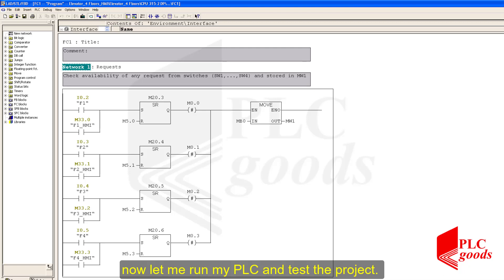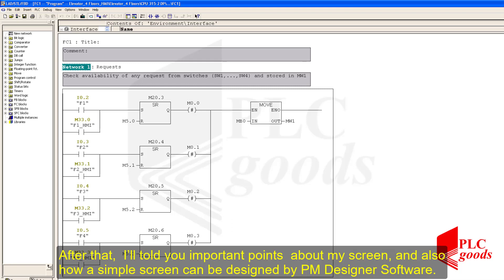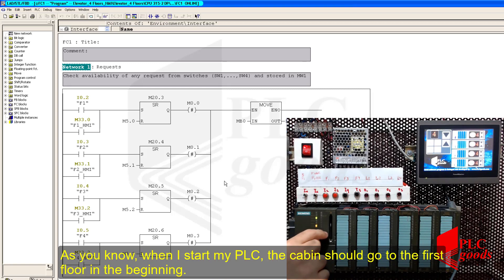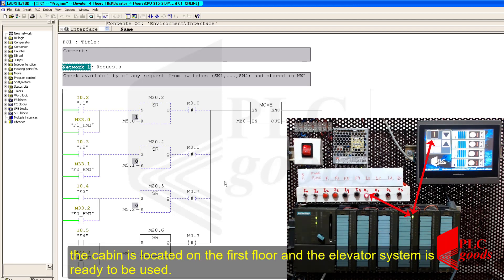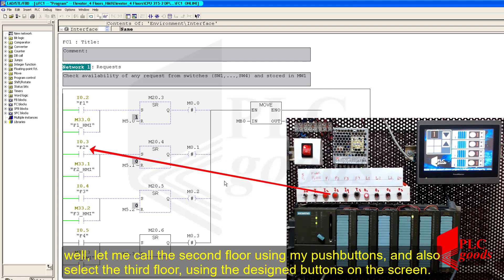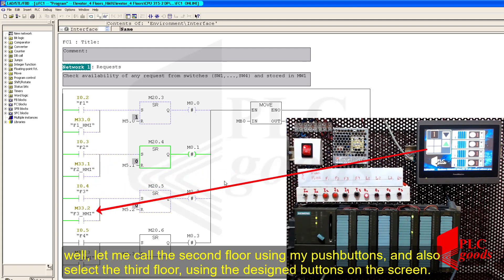Now let me run my PLC and test the project. After that I'll tell you important points about my screen and also how a simple screen can be designed by PM Designer software. As you know, when I start my PLC the cabin should go to the first floor in the beginning. If you remember from the previous video, the first input detects whether the cabin reaches the first floor or not. Let me enable it — now the cabin is located on the first floor and the elevator system is ready to be used. Let me call the second floor using my push buttons, and I can also select the third floor using the design buttons on the screen.